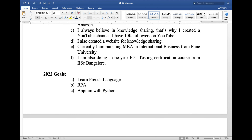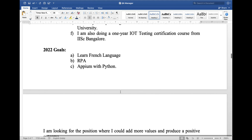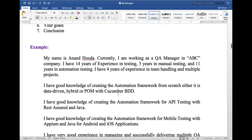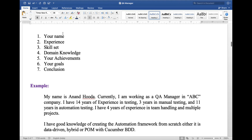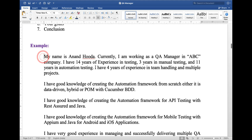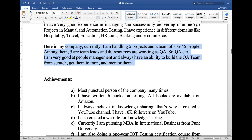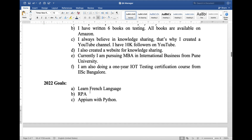My goals for 2022 are to learn the French language, RPA, and Appium with Python. And at the last, you must tell the conclusion: I am looking for a position where I could add more value and produce a positive outcome. So in this answer, you can see name, experience, skill set, domain knowledge, achievements, and goals are all covered.